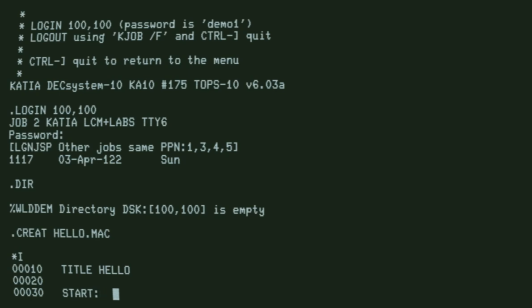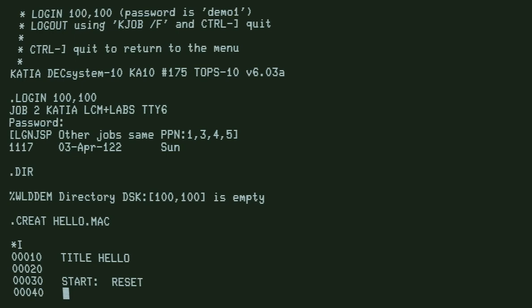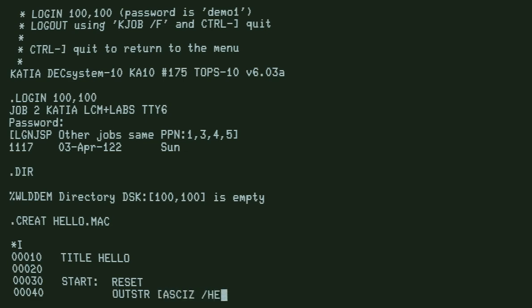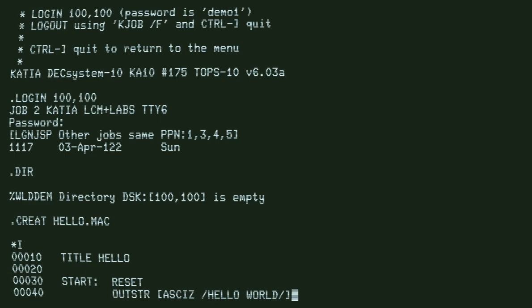We need to start the program with reset, then output string, and finally exit.